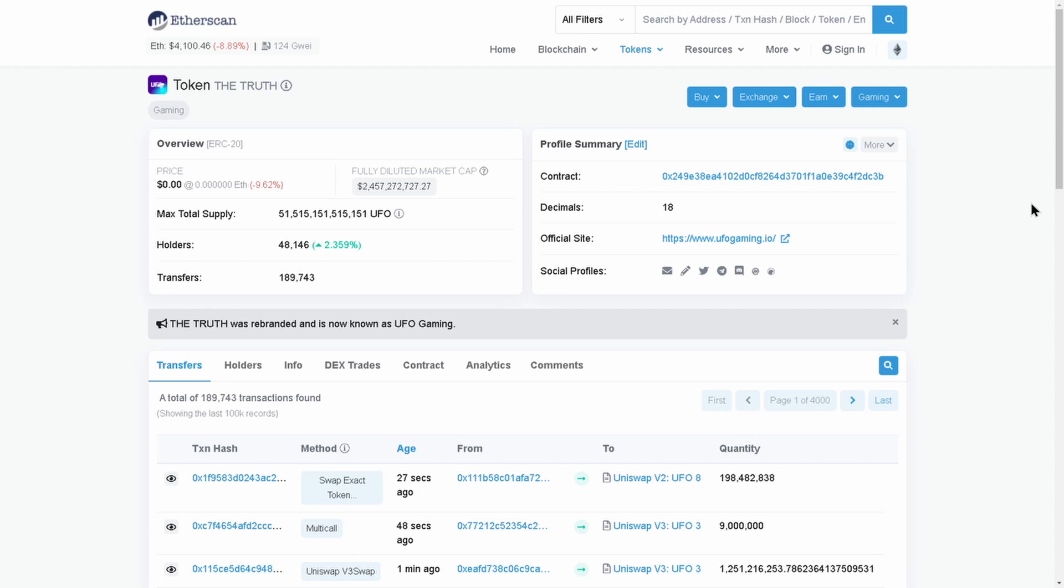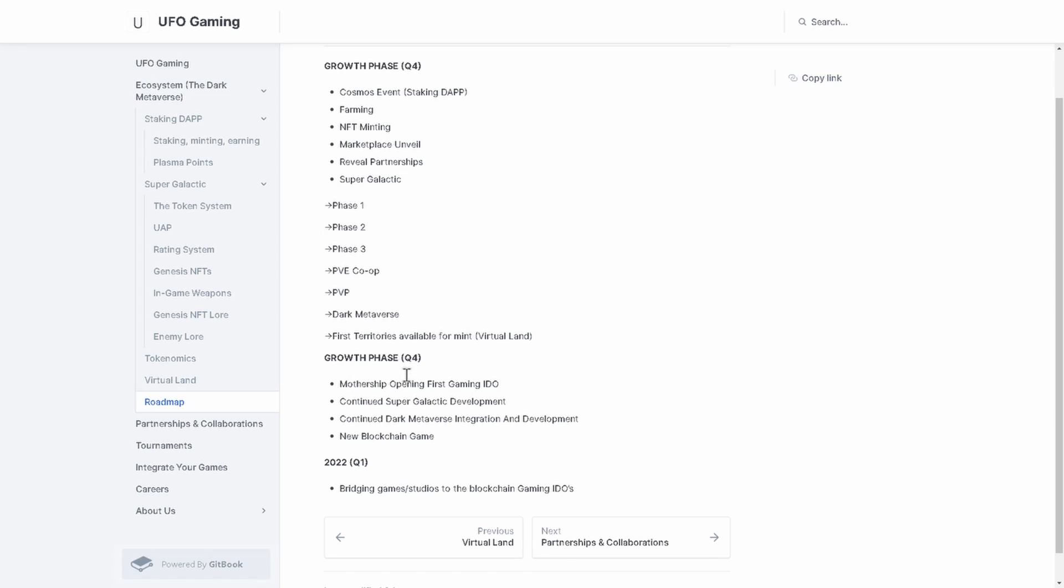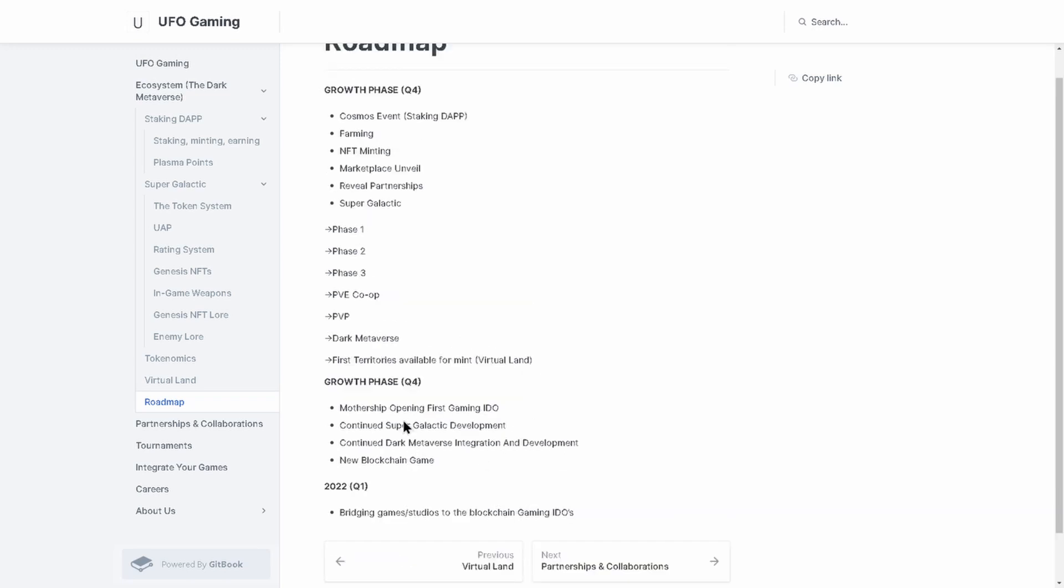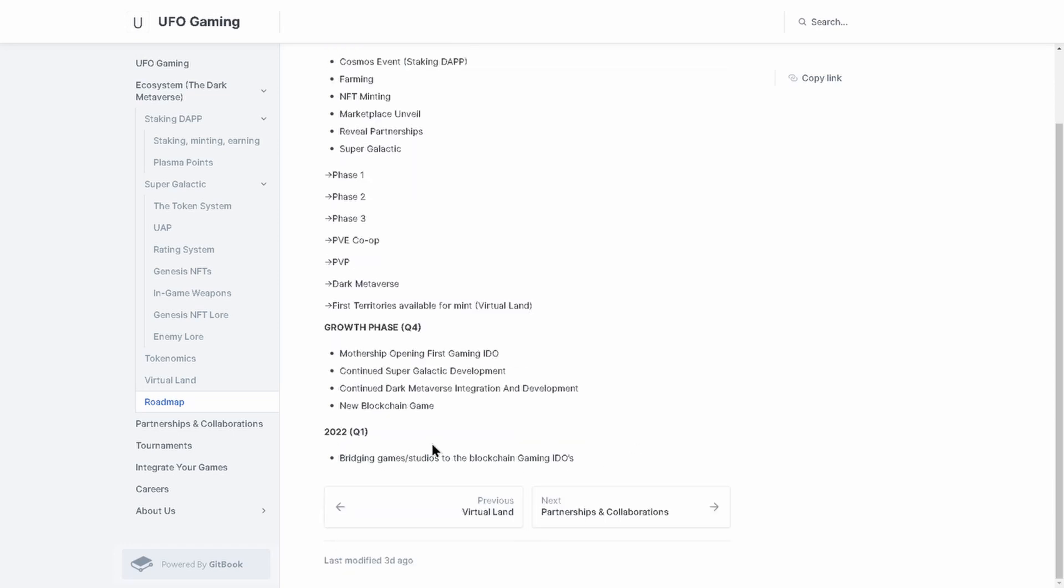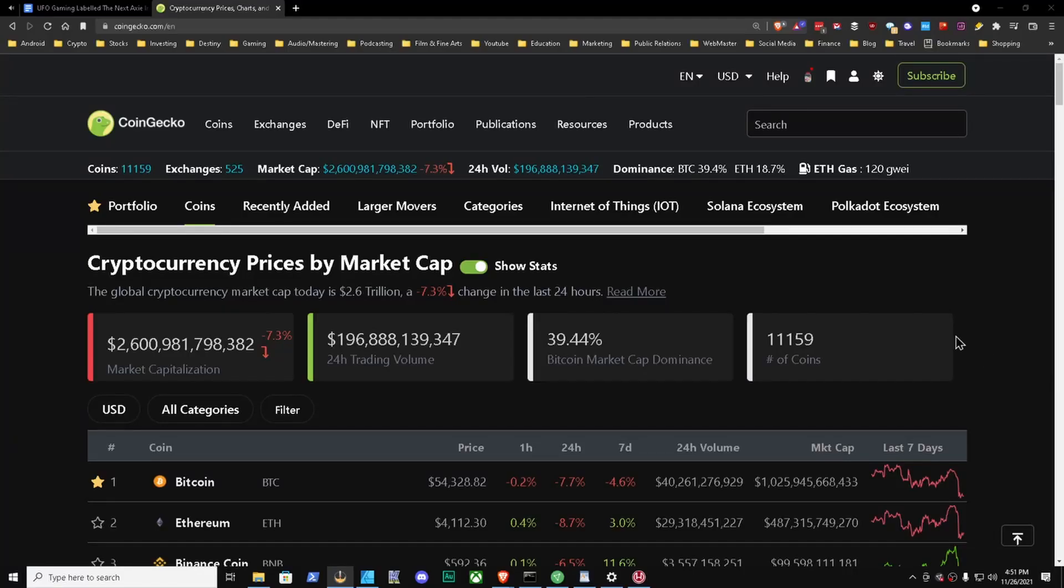Let's take a look at Etherscan. There are currently 48,000 holders, 51 trillion coins, and the diluted market cap is currently $2 billion. Let's look at the roadmap real quick. I would have much rather seen this in a chart or some kind of graph, but let's go with it. Growth Phase 4 Q4 - Cosmos events, staking dApp, farming, NFT minting, marketplace unveil, reveal partnerships, Super Galactic. They have Phase 1, 2, 3, PvE co-op, PvP, Dark Metaverse, first territory available for mint, virtual land. Again here Growth Phase 4 - mothership opening, first gaming IDO, continued Super Galactic development, continued Dark Metaverse integration and development, new blockchain game. 2022 Q1 - bridging game studios to the blockchain gaming IDOs.